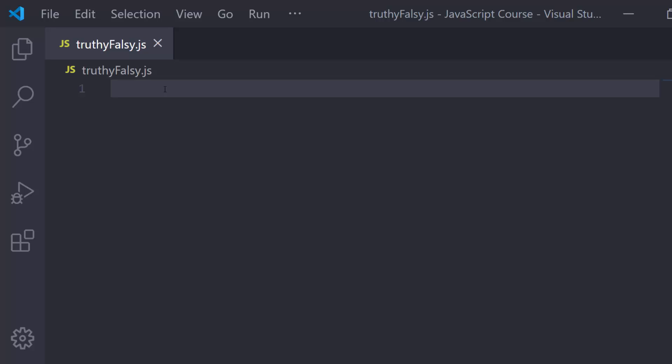In this lesson, I want to talk about truthy and falsy values in JavaScript. We've already talked about using if and else statements in conjunction with each other to control the flow of a program. We know when we set up an if statement, we put a condition in there that evaluates to either true or false. But sometimes it's not that simple. So I want to set up a quick little example. I've already got a file called truthy falsy.js open. I'm just going to recap what we know and then expand on that.